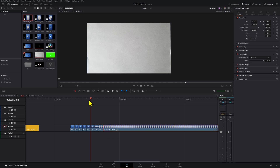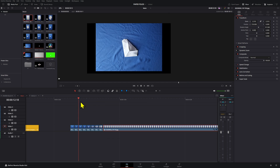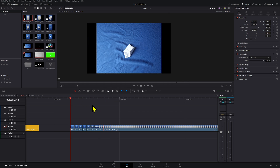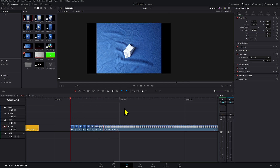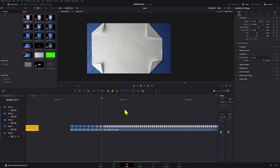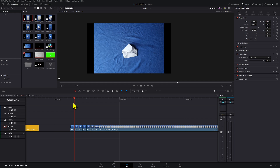Let's take a look — if I press play we already have that pretty cool animation. This next step is optional: you can already bring this into Fusion as is.